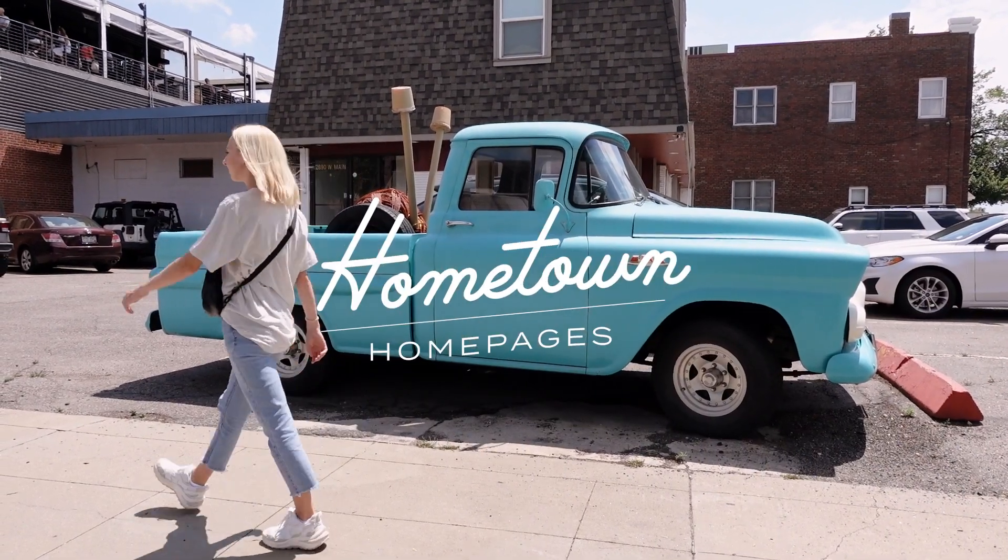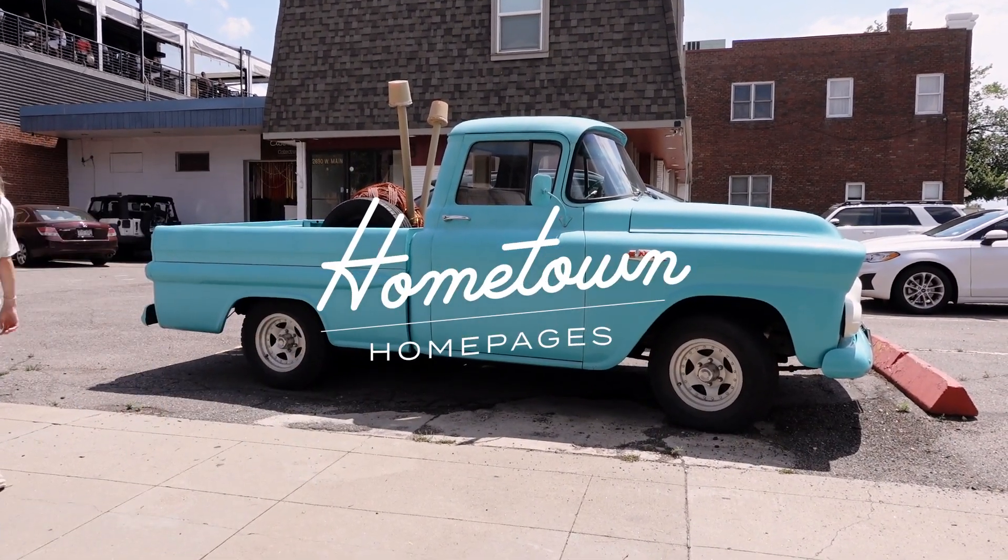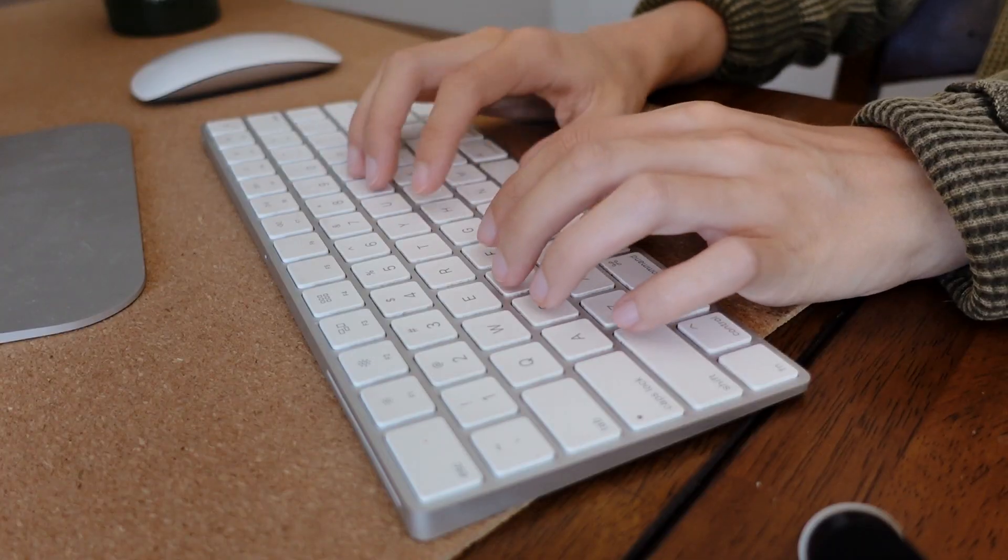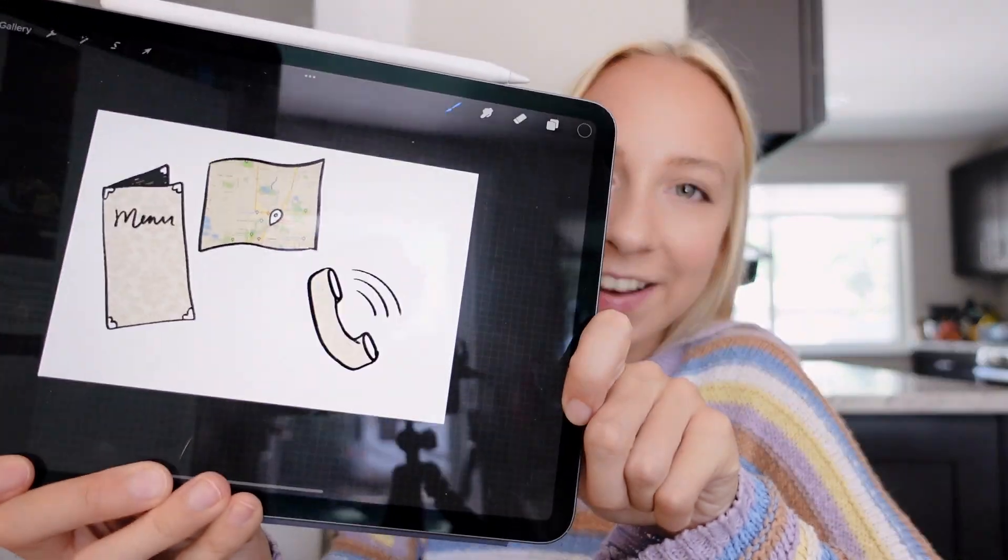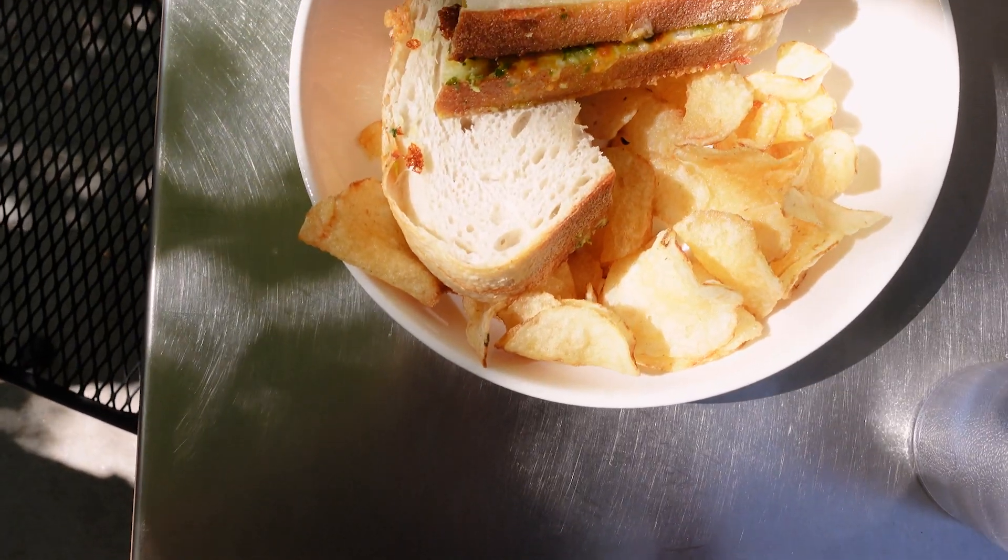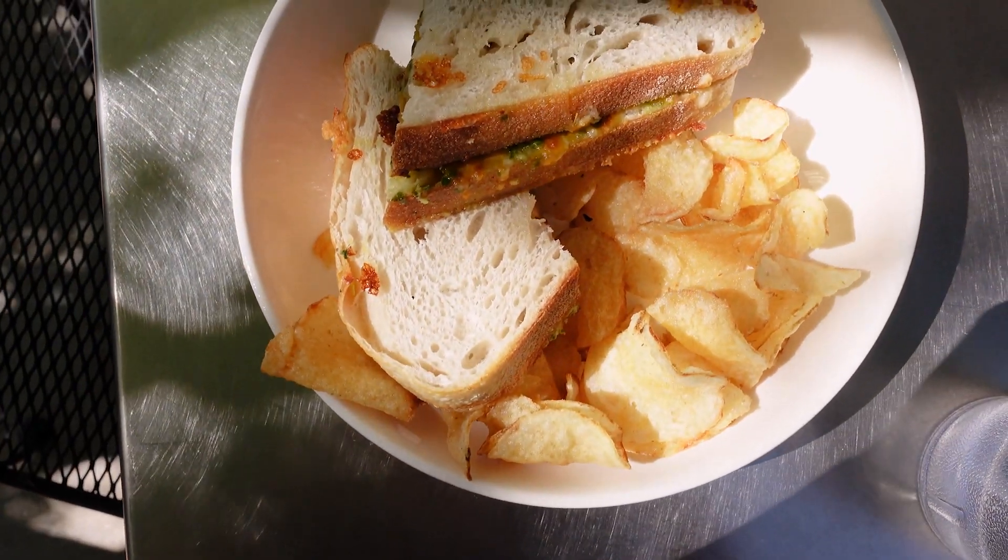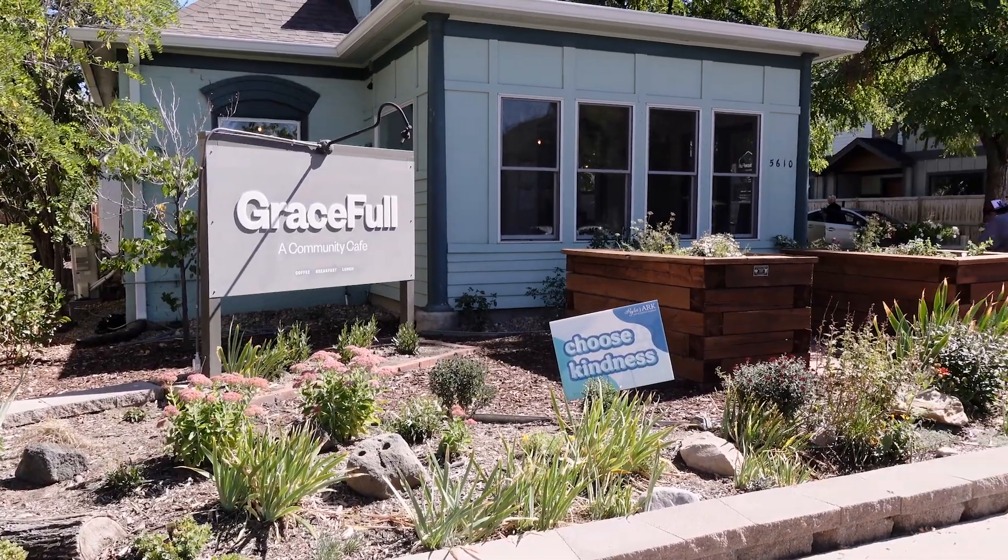Welcome to Hometown Homepages, the series where we give small business websites a much needed facelift using my favorite website builder, Webflow. I'm Maddie and in this season we're making over homepages from my town, Littleton, Colorado. This is episode five, Graceful Cafe.